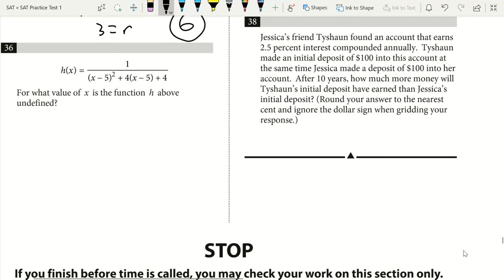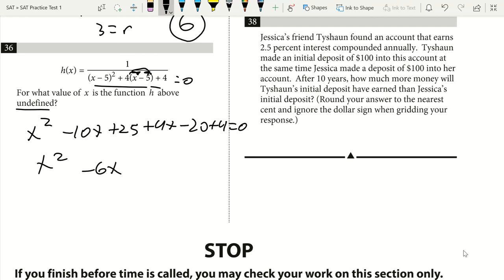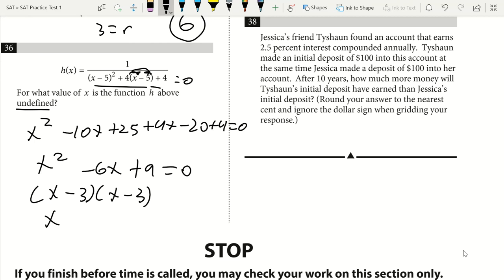Question 36. For what value of x is the function h undefined? The denominator must equal 0. Expanding (x minus 5) squared plus 4(x minus 5) plus 4: that gives x squared minus 10x plus 25 plus 4x minus 20 plus 4, which simplifies to x squared minus 6x plus 9 equals 0. Factoring: (x minus 3)(x minus 3) equals 0, so x equals 3. The answer is 3.